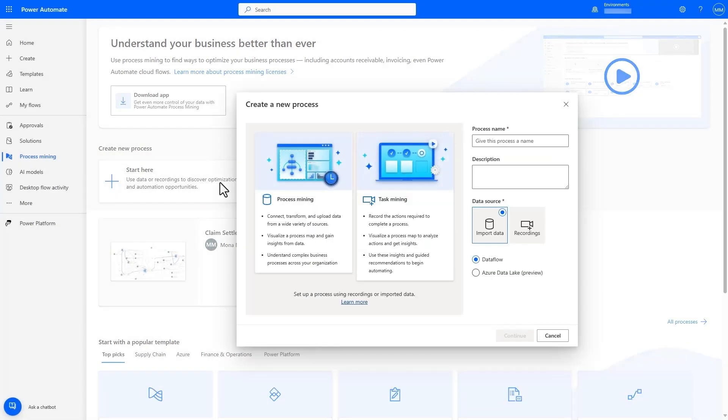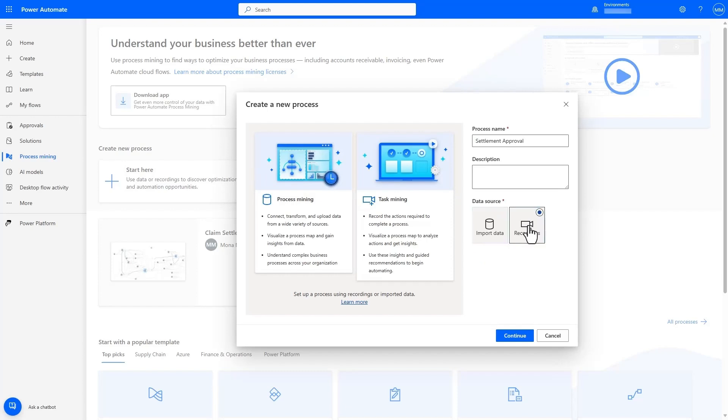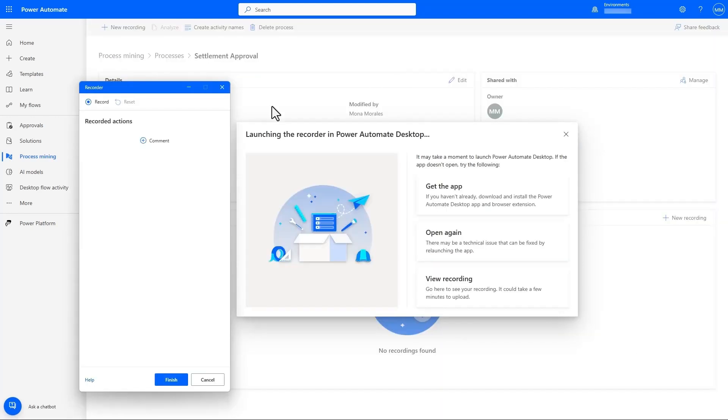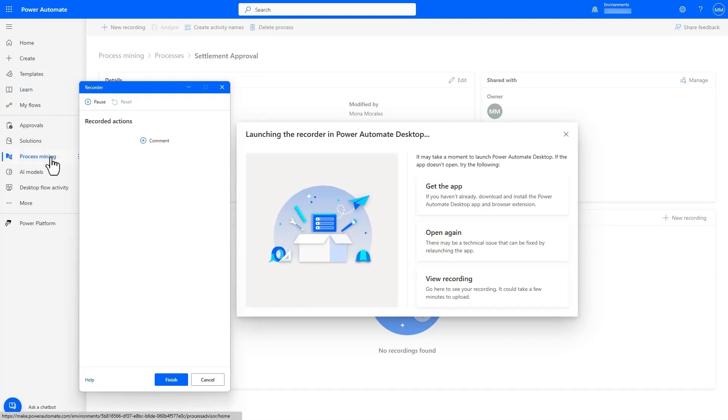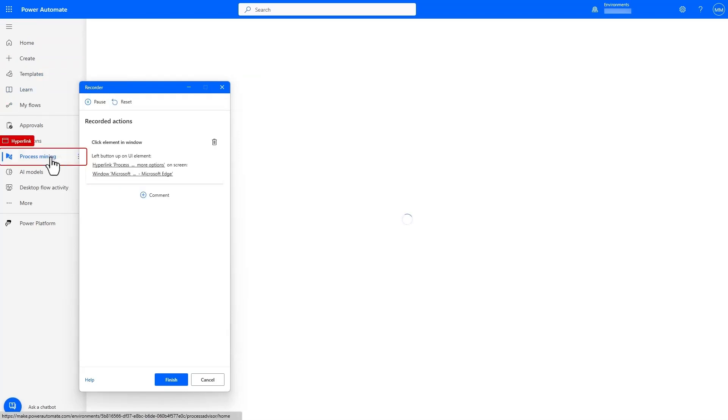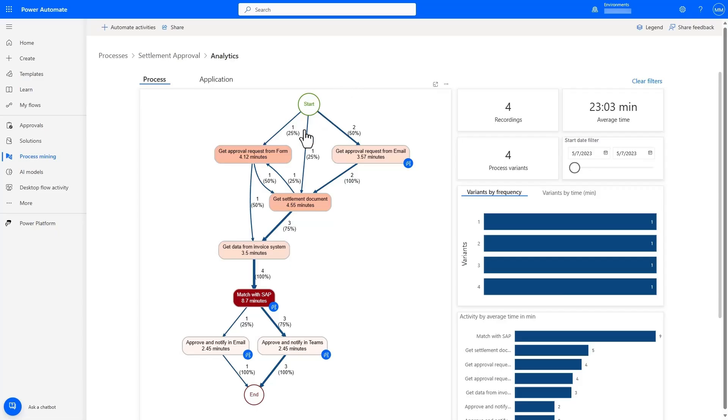This is a good starting point, but we need more information on how the approval is conducted, and for this, we can use task mining. Task mining allows us to record individual steps on a user's desktop machine and convert it into a process map of that task where we can see the sequence and details of the approval task across multiple users.